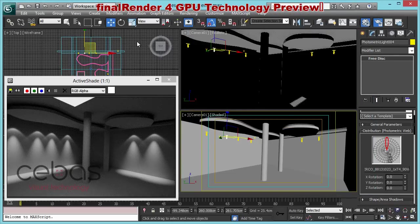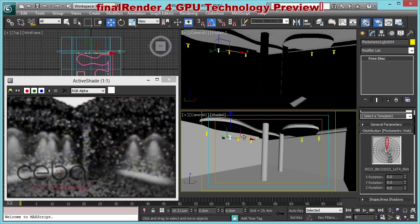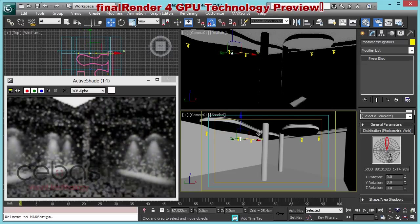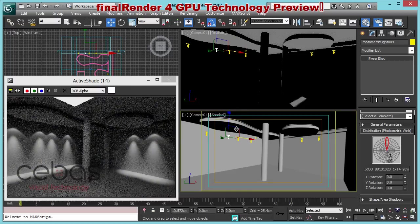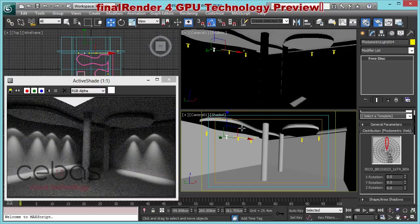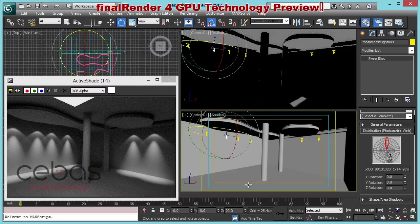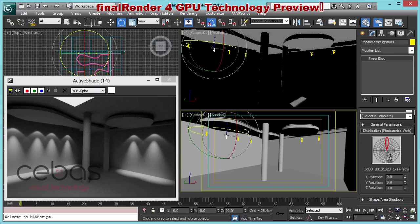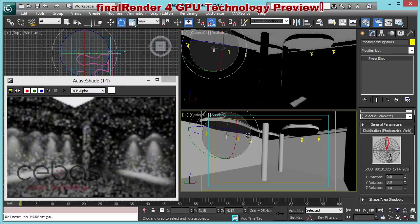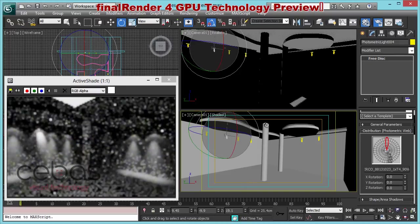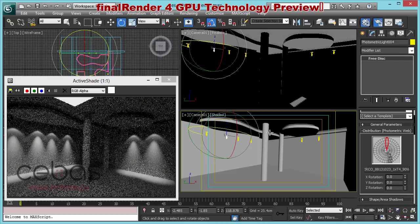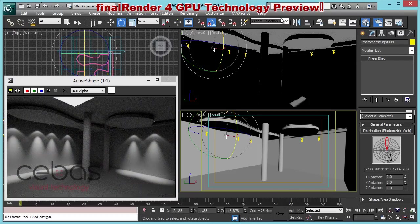And you can see we have instant update here in the viewport. And as well, we are able to move objects or lights around. As you can see, we get real-time feedback when I move around this light. And the same is true for rotation of the light. I'm doing the rotation here. So all the stuff can be done in real time.